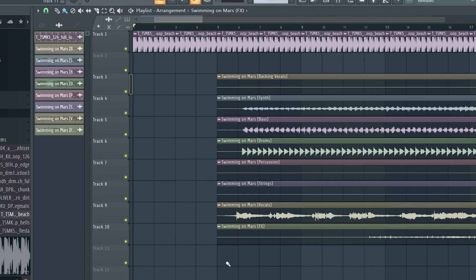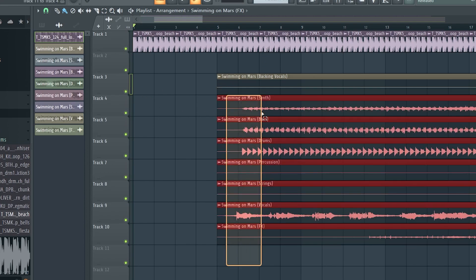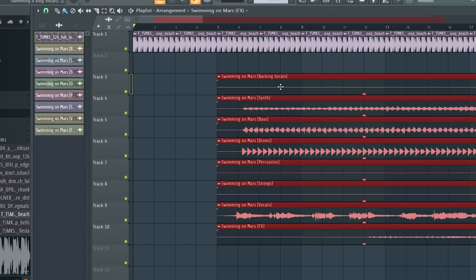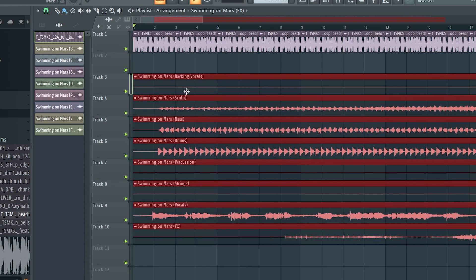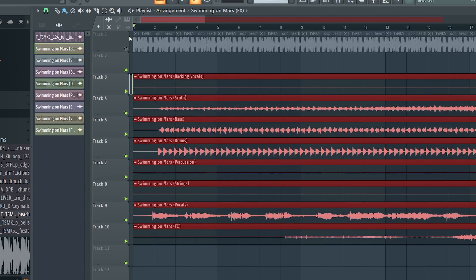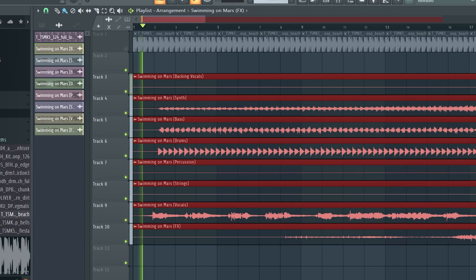From here, make sure that you are still on the same BPM that you created the drum loops in. What you will need to do next is turn on the metronome, which will keep you on beat when the song plays, and you will need to sound test it to see if it is on beat.